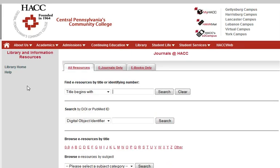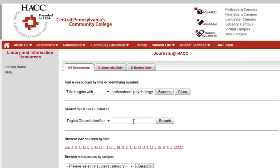From this page, you can search for an article by the title of the periodical — in this case, Professional Psychology — or by the DOI if there is one, or you can browse by the title of the publication.